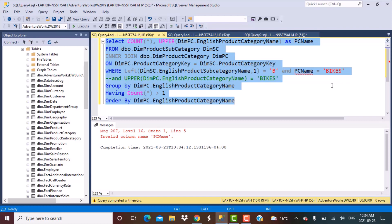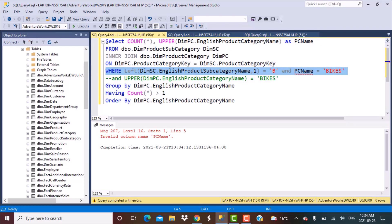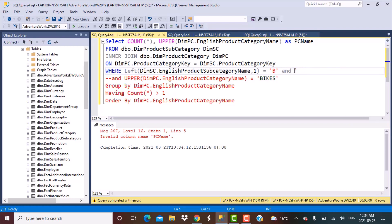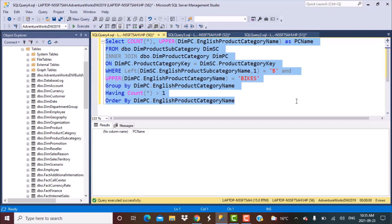It throws an error: 'Invalid column name pc_name.' The reason is that the database engine in the backend has not yet executed the SELECT portion when it reaches the WHERE clause. Since the SELECT clause has not been executed, it does not know what pc_name is — that alias lives in the SELECT clause. If you want to use the same function in the WHERE clause, you cannot use the alias; you have to apply the function again. So writing UPPER(EnglishProductCategoryName) = 'BIKES' in the WHERE clause will work.